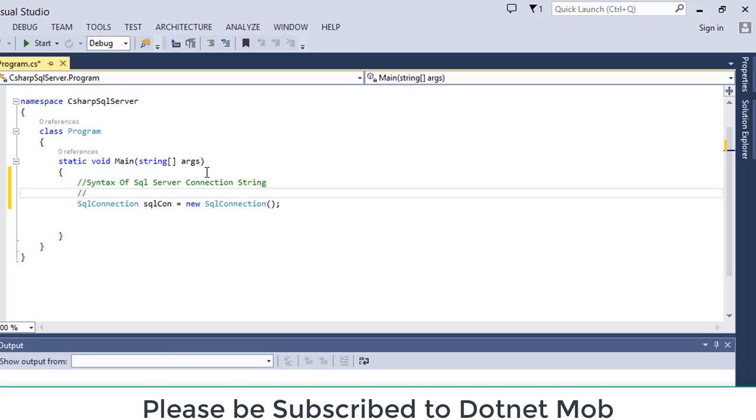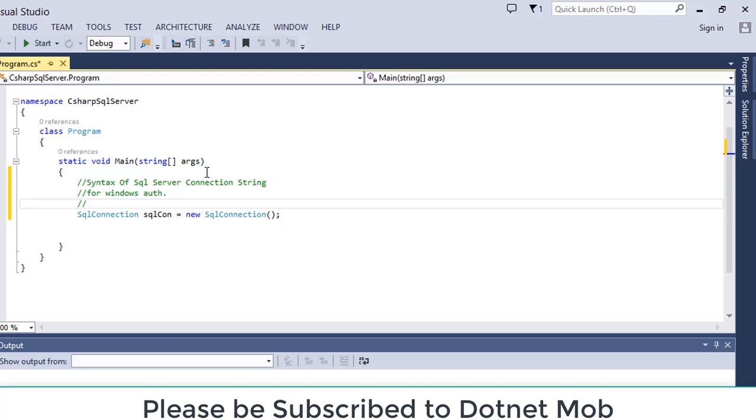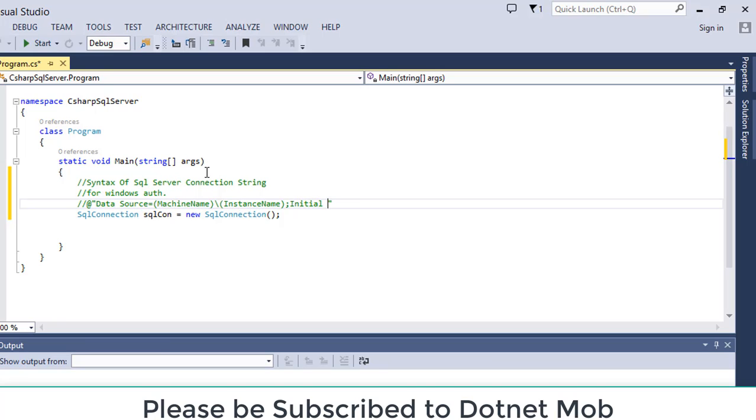I can show you the syntax of SQL Server connection string. This is actually a plain string. First of all, Windows authentication. We will start with at the rate symbol in order to avoid backward slashes. First data will be data source equals machine name backward slash instance name. We need to replace the information inside the parenthesis. Then initial catalog as db name. After that put a semicolon then integrated security equals true.